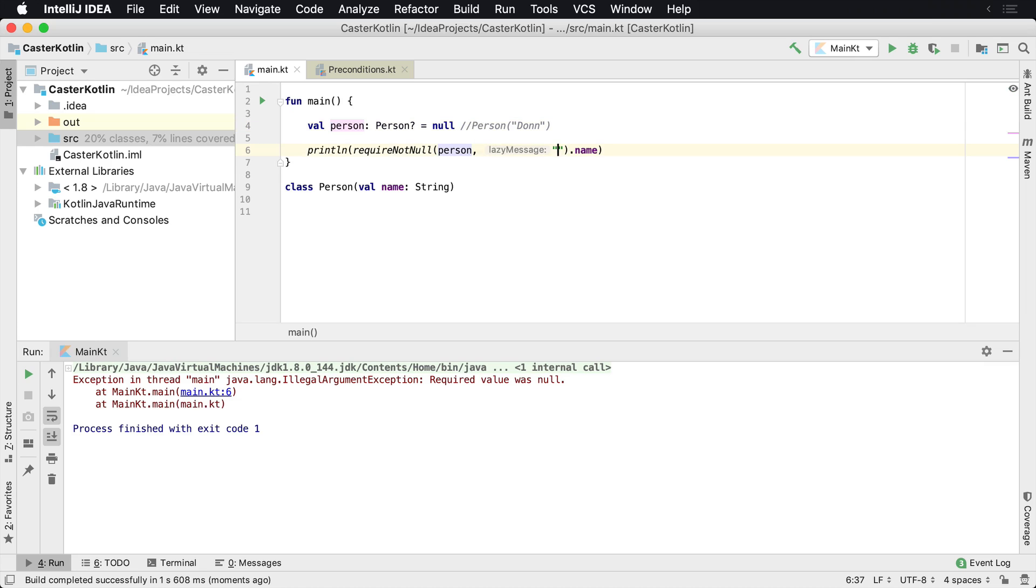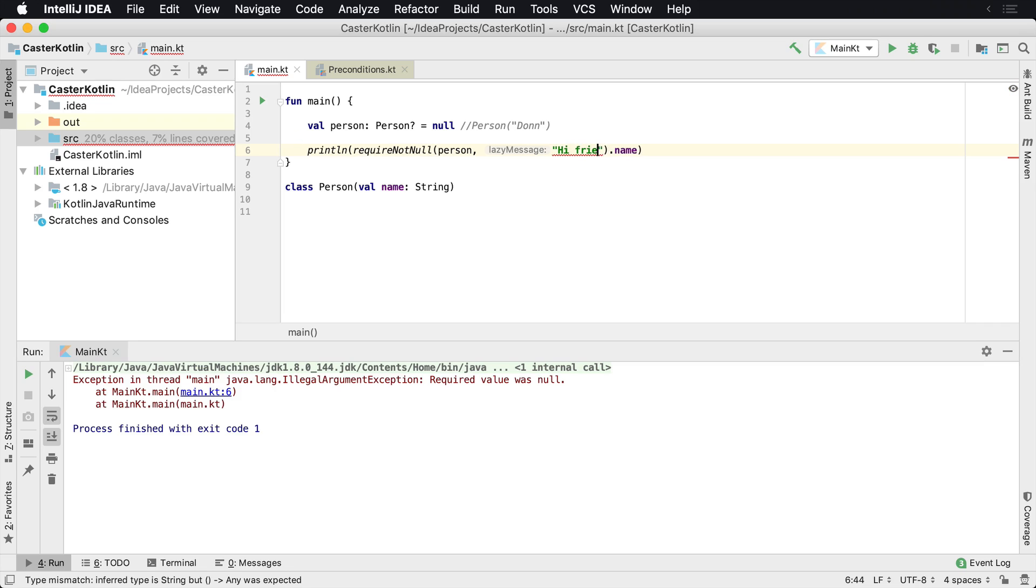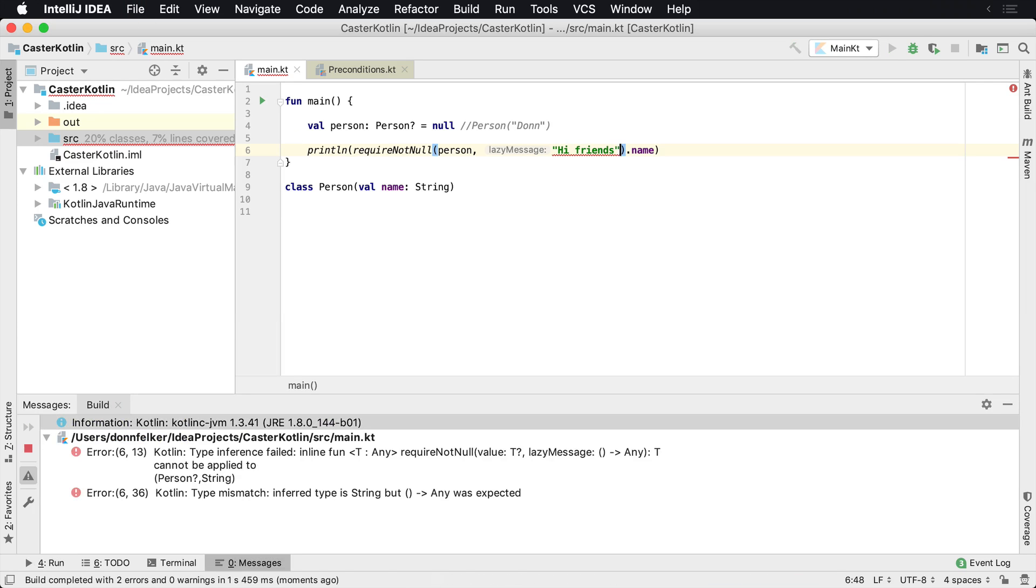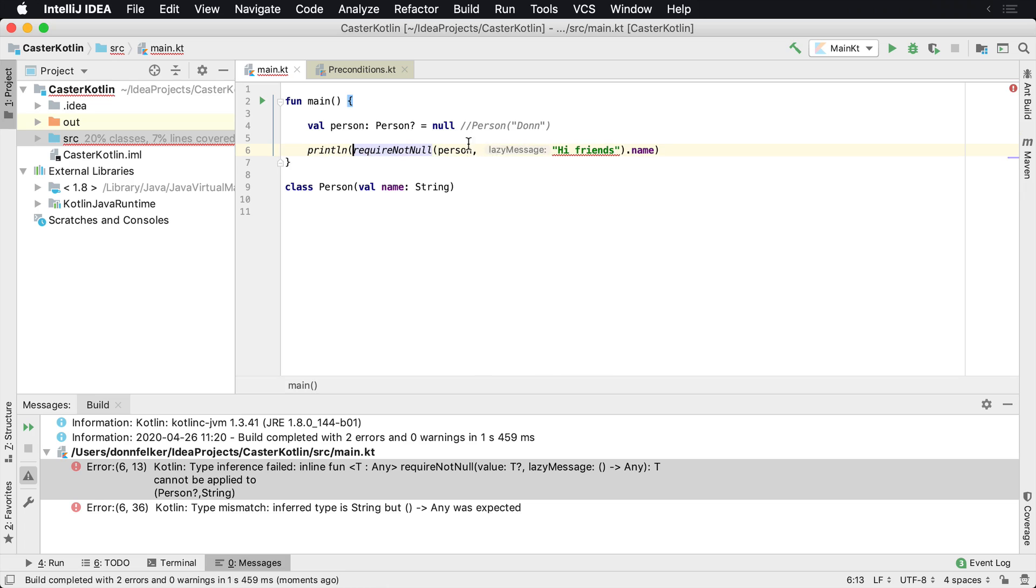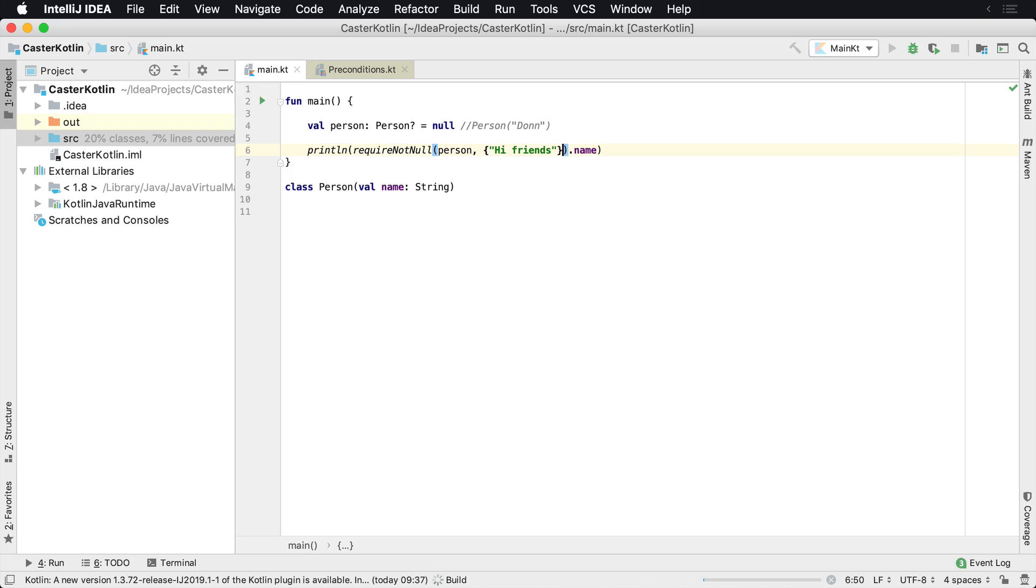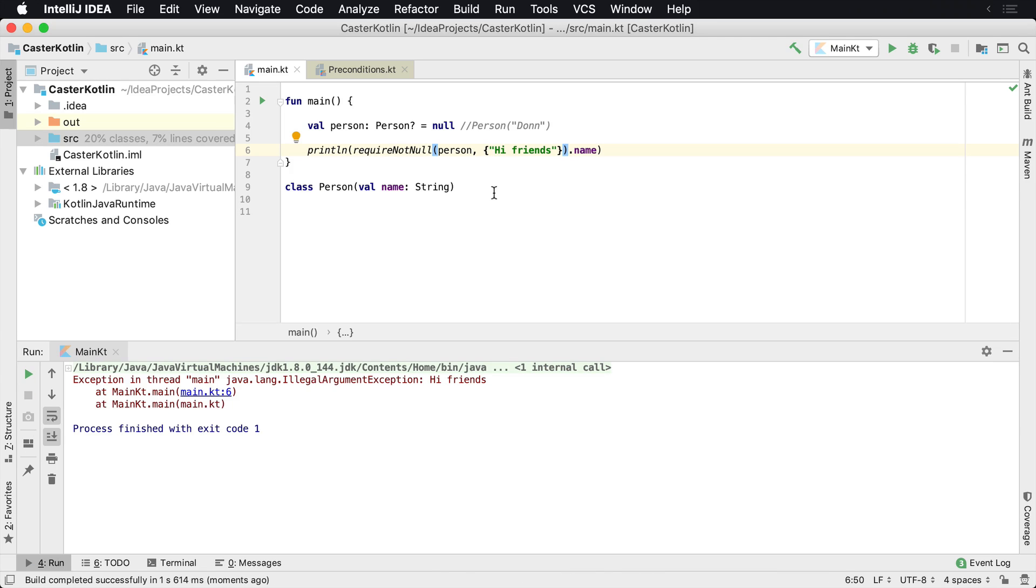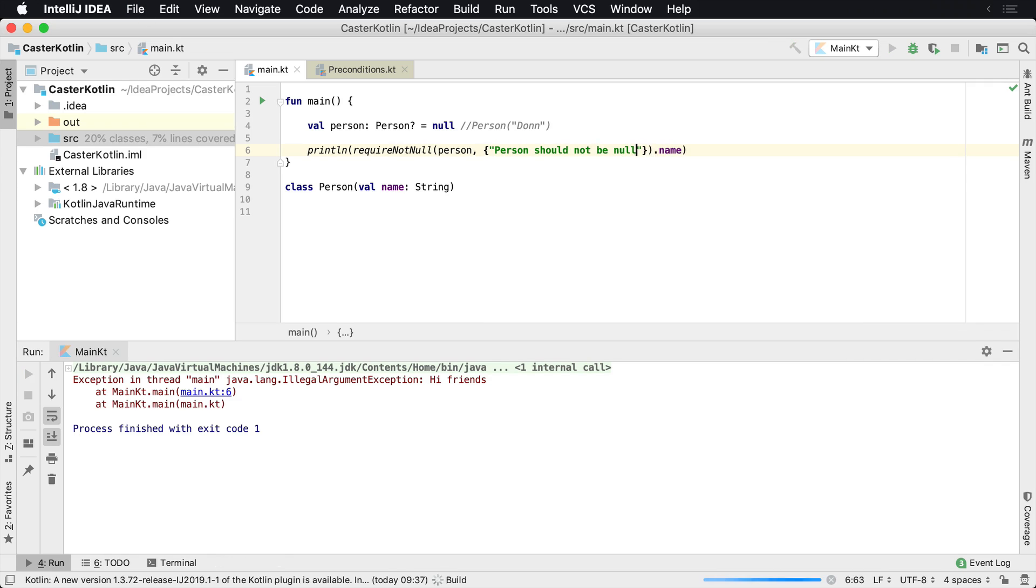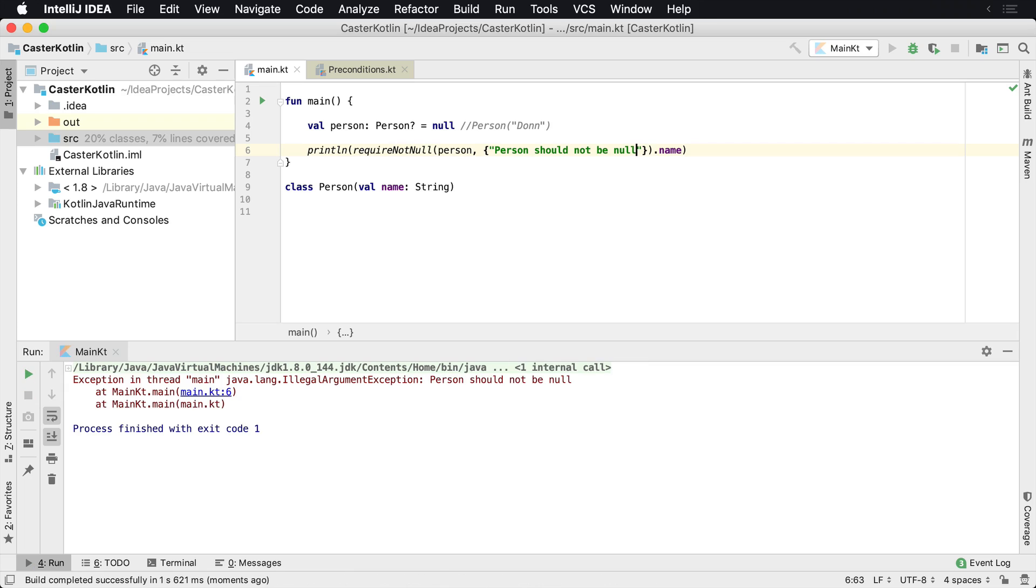You can put some other message here. Not that you would want to do this in production, but that needs to be inside of a lambda. So that just needs to be there and then it'll actually show up in there. So hi friends, you can put any message you want inside there. So person should not be null, there we go. And then once you run it you'll see that the person should not be null. And that's how you can use requireNotNull inside of your application.